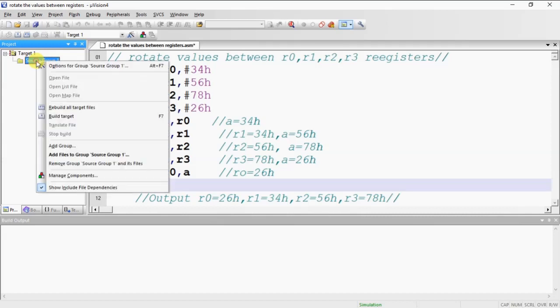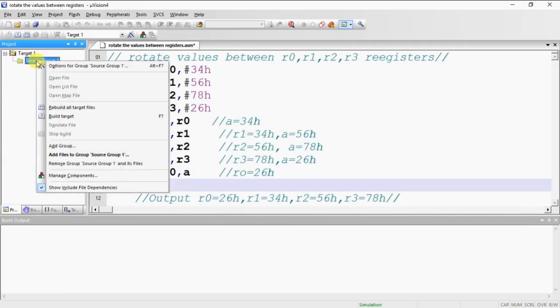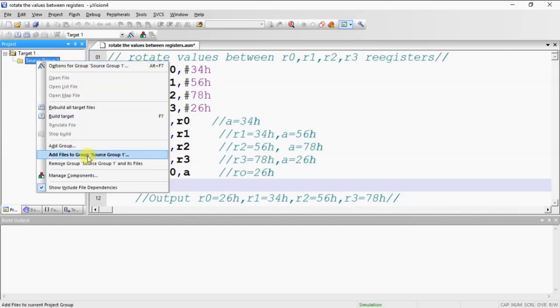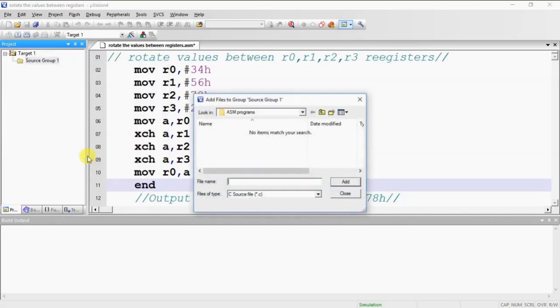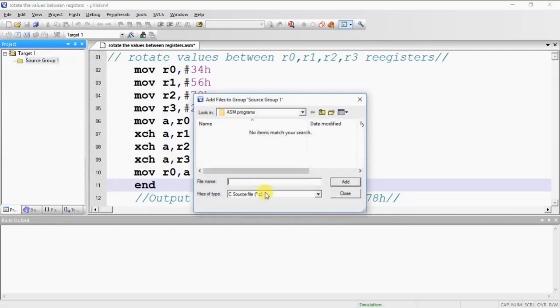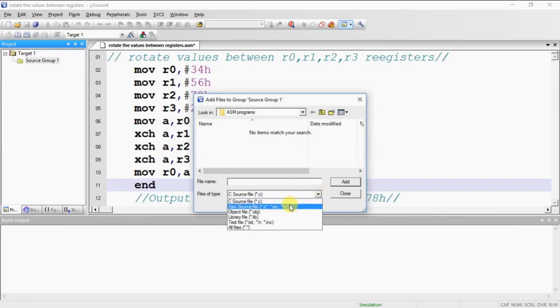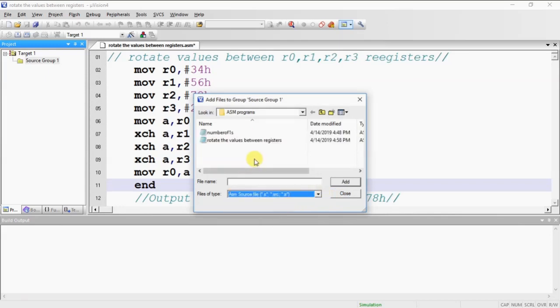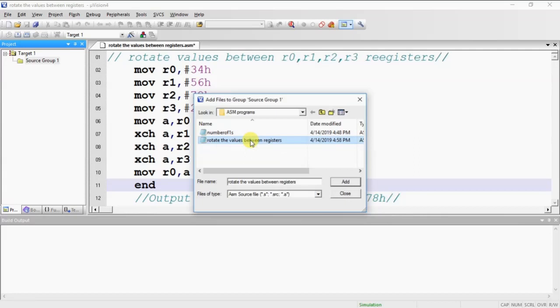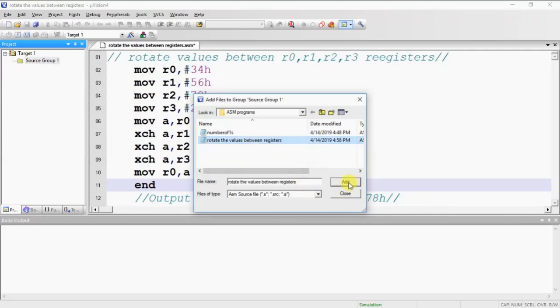Select source group 1 and right click it and choose option add files to source group 1. Which file you are expecting to add? Change the file type as ASM source file and choose your assembly language program. Click on add button and close.